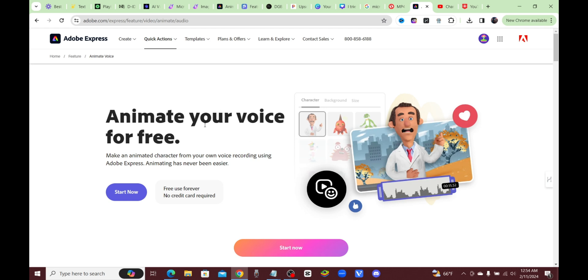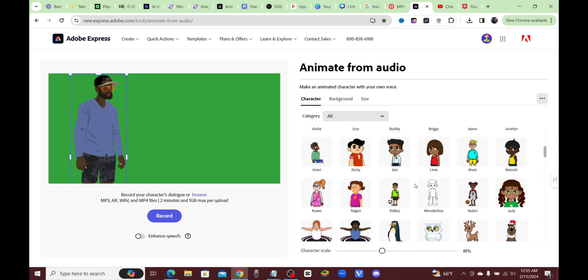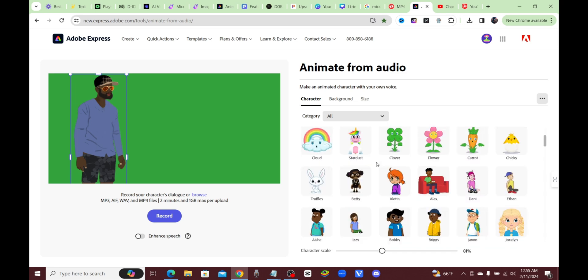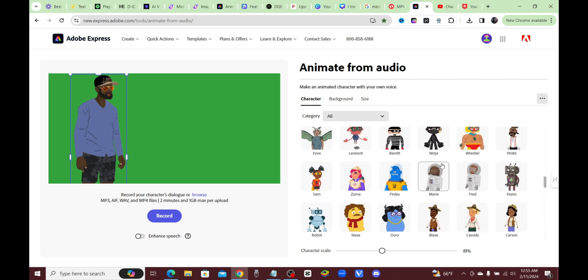Let's click on Start Now and I'll show you how it works. You'll be brought to this screen where, first things first, you can choose a character. One of the cons to this tool is that we cannot upload our own custom character — we have to choose from one that they already have made.